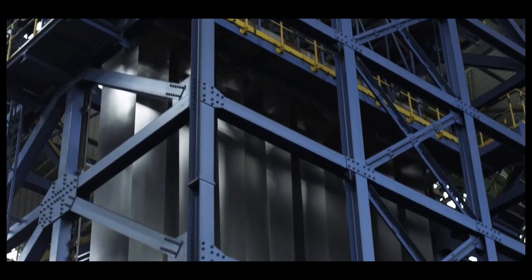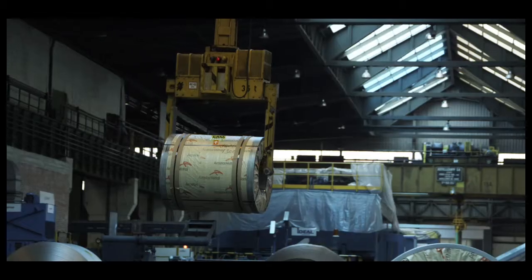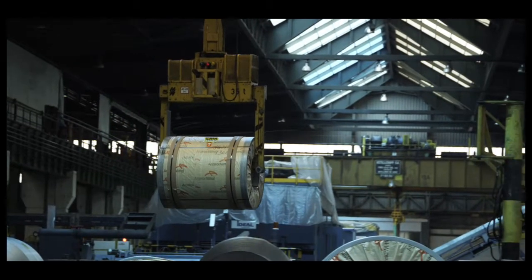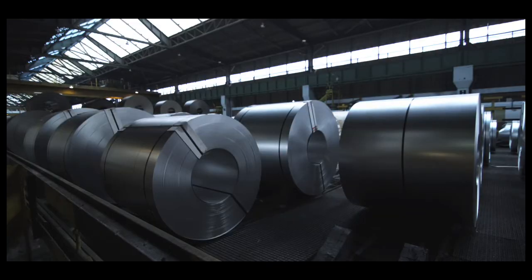ArcelorMittal, the leading company in the steel sector, focuses on quality assurance to satisfy customers' expectations.